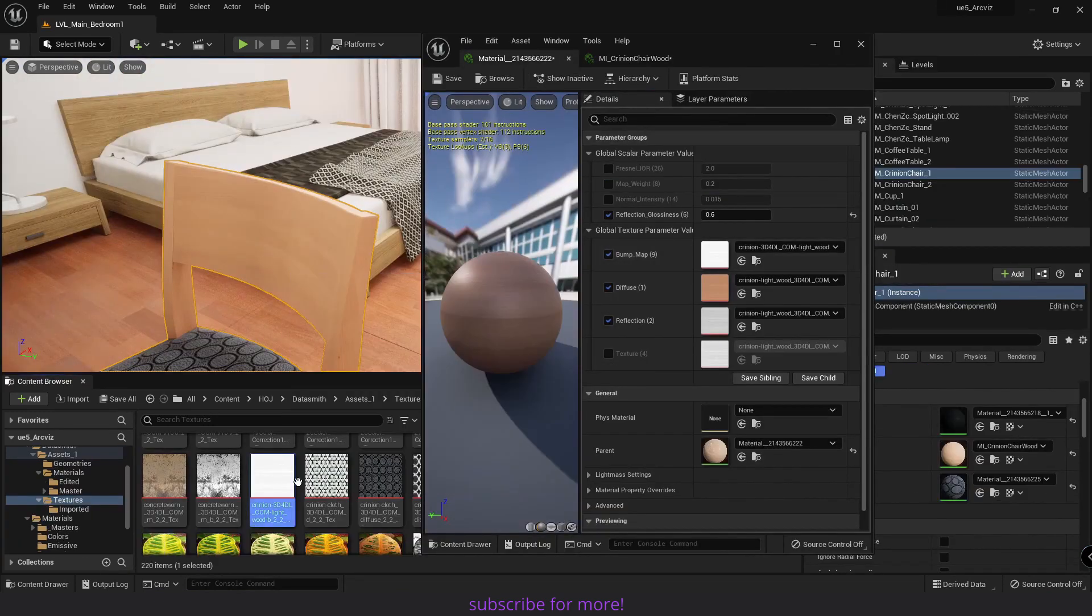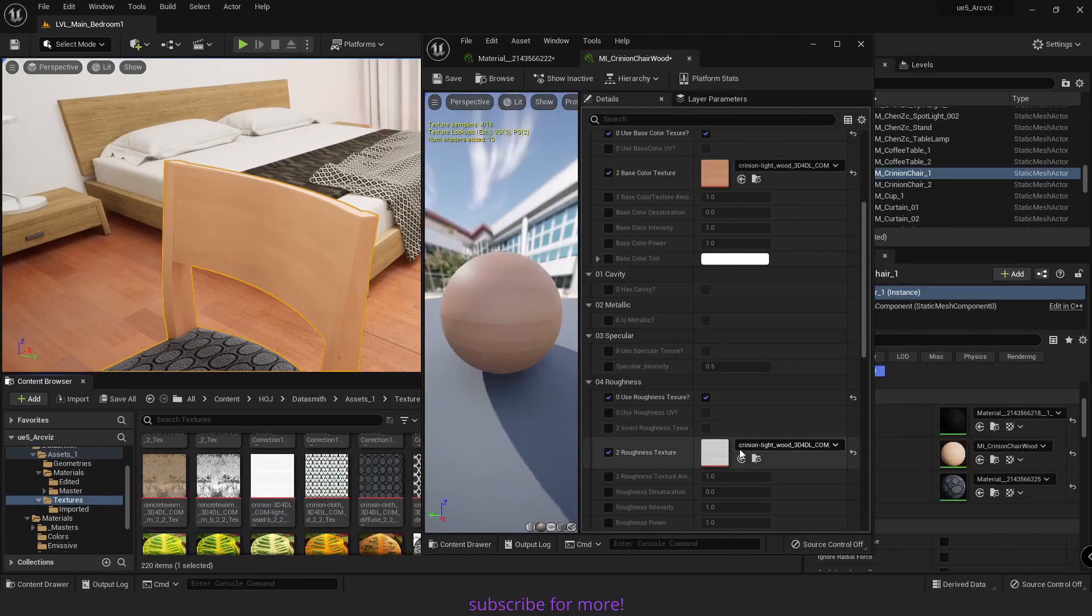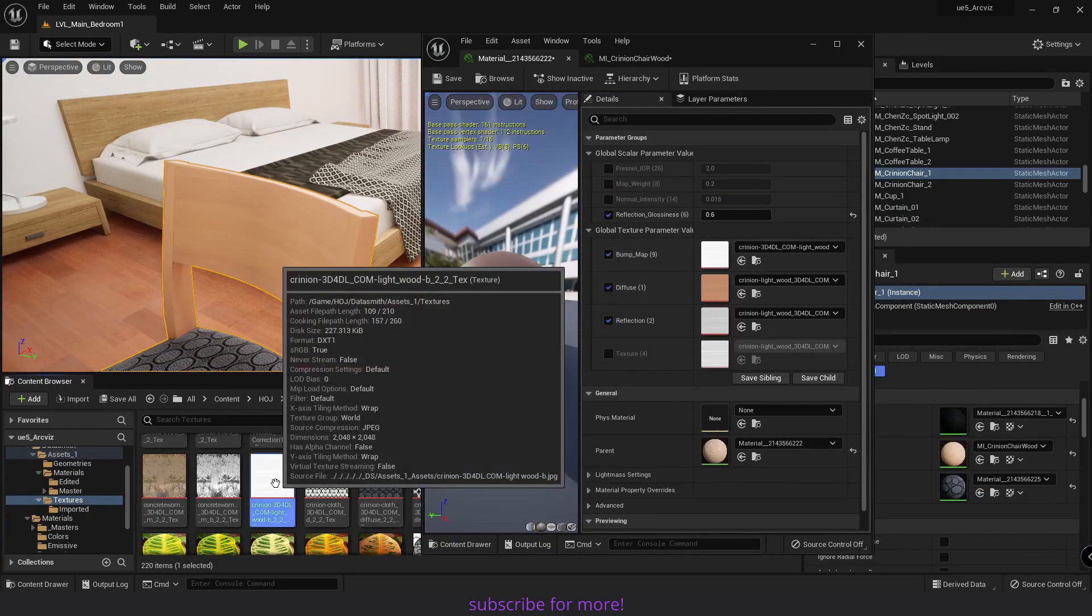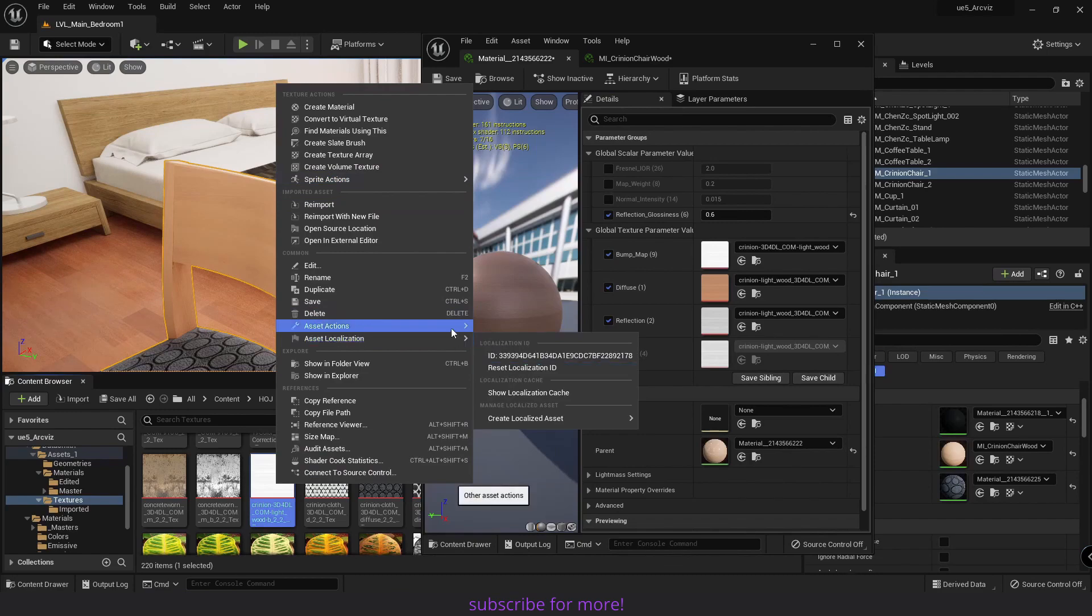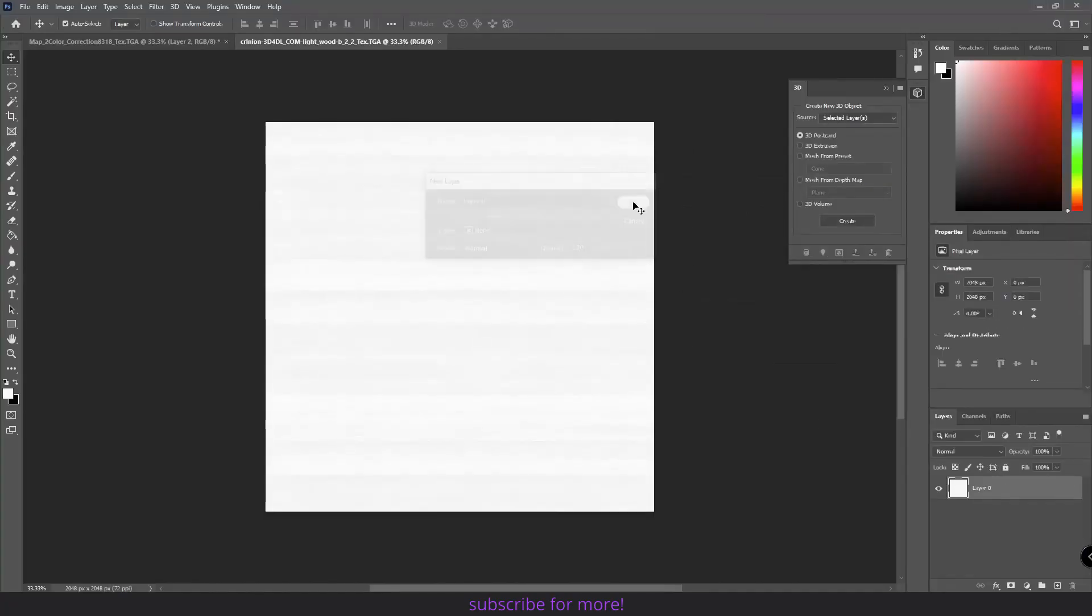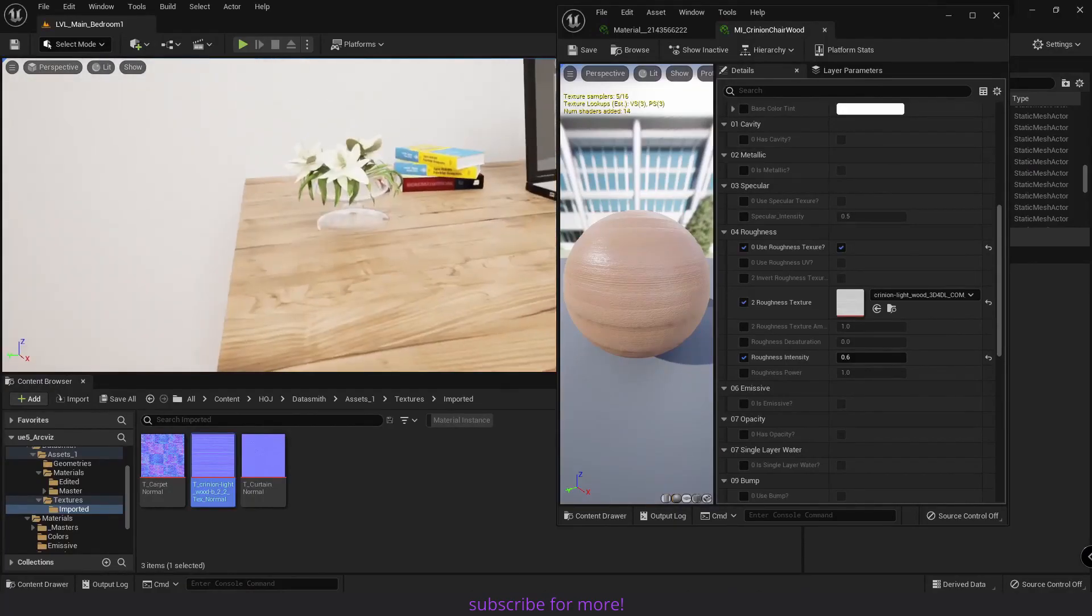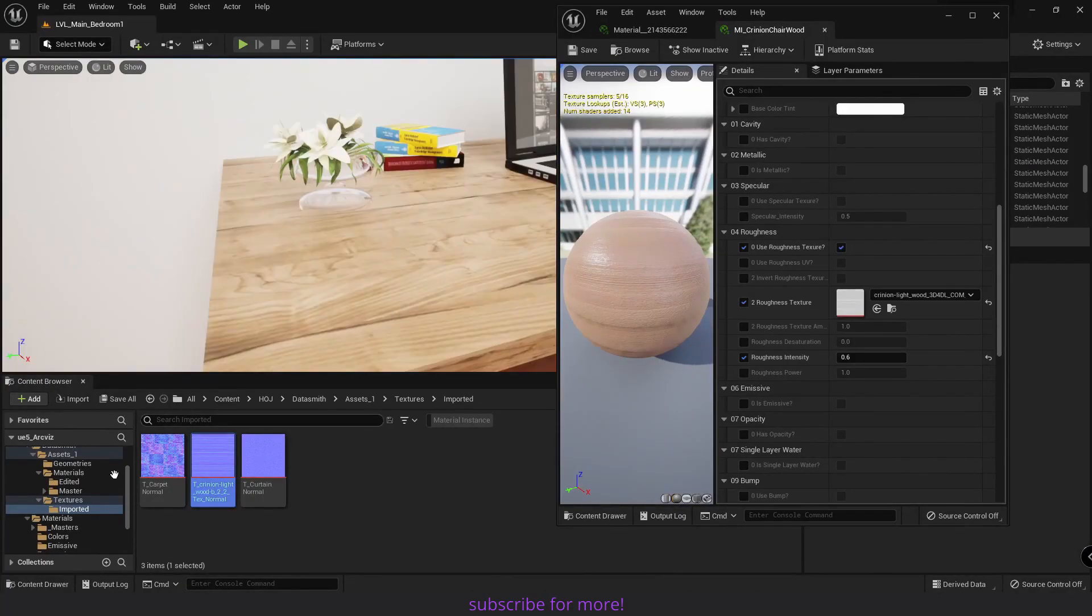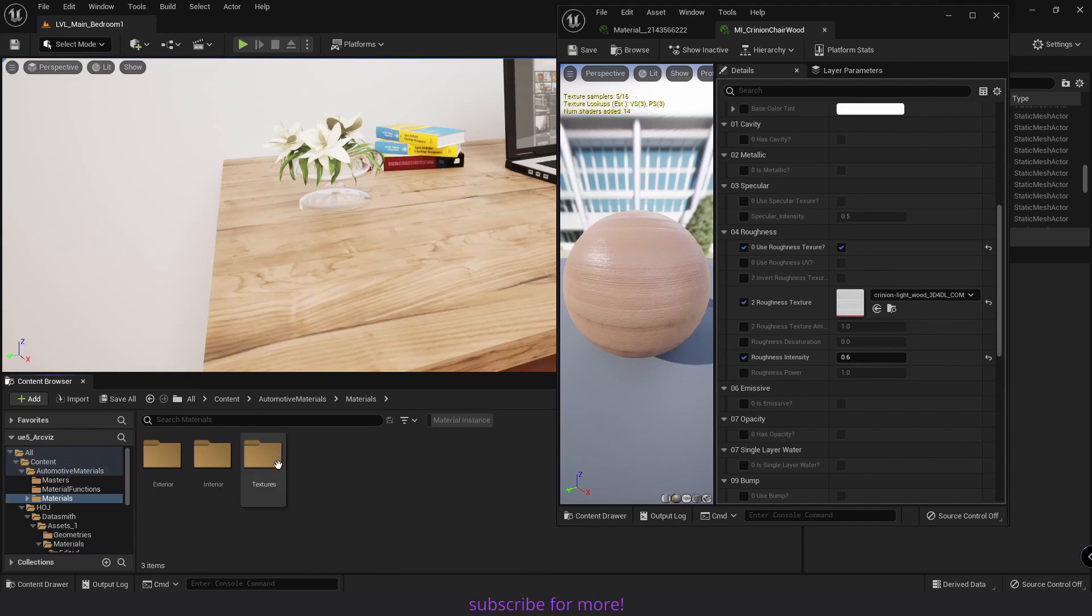I will put the link to all the videos in this series in the description. So without further ado, let's just get into it and show you how I've done it.